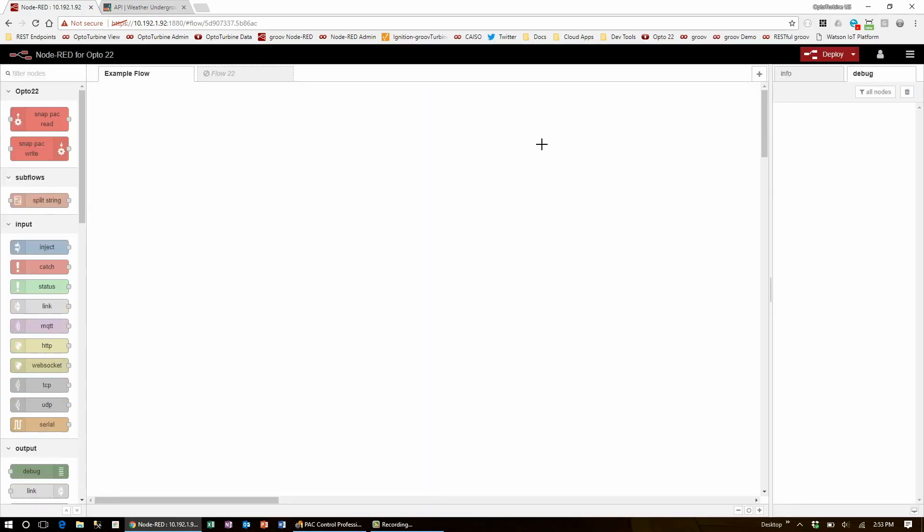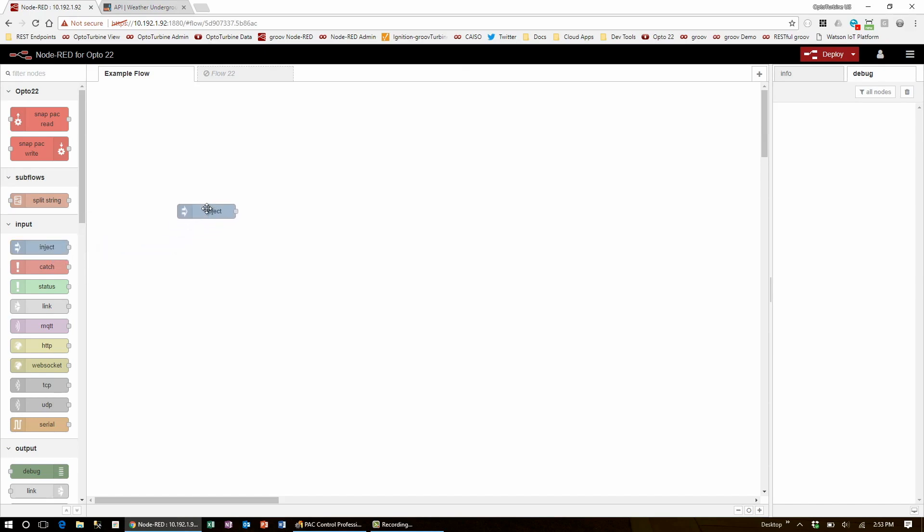The first step is to get the data down from Weather Underground. To get the flow started, I'll drag in an inject node and go down to the function section to get myself an HTTP request node.